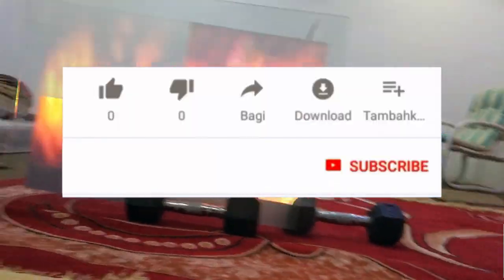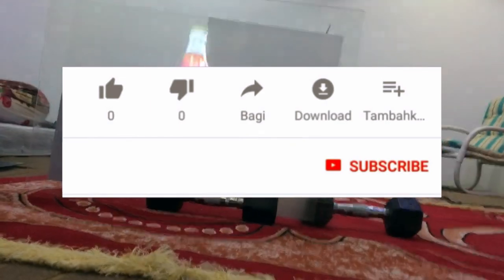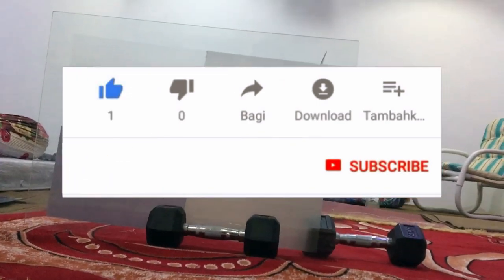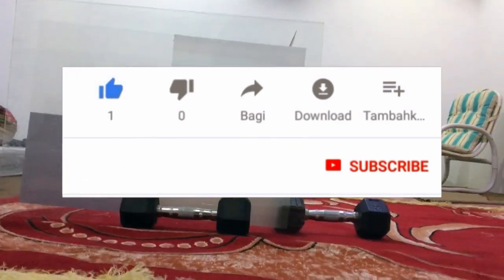If you have liked this video, give it a thumbs up and subscribe to my YouTube channel.